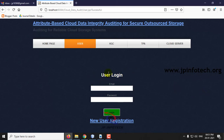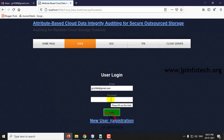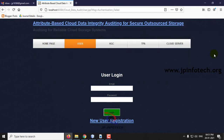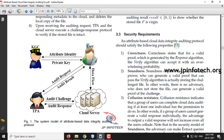Now we will log in to the user login by entering the username and password and click OK. You can see the message that authentication has failed, because KGC needs to give an approval first.